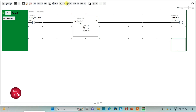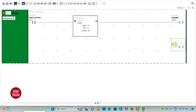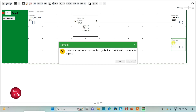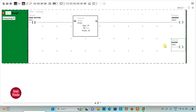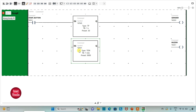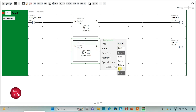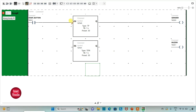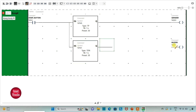I will insert one more coil and assign address Q0.1 to it. I will also add symbol to it as buzzer. So the buzzer will be on after 30 seconds. For this I will insert a timer and that should be TON (on-delay). I will change the time base to 1 second and reset value as 30, then click on apply. I will connect it accordingly. When the start button is turned on, the grinder will be on for 30 seconds, and after 30 seconds the buzzer will turn on.